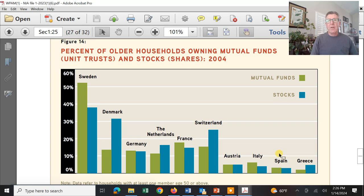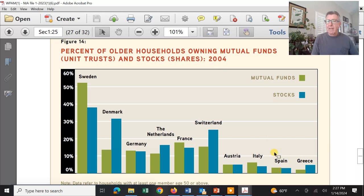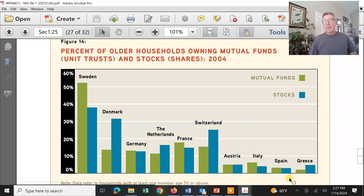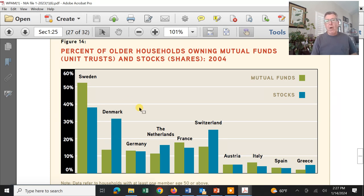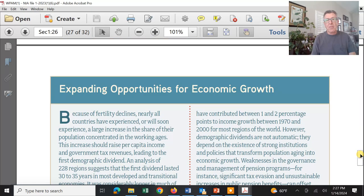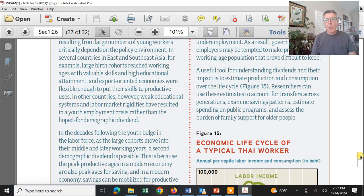Look at Greece and Spain — the percentage of households that have taken the bull by the horns and are doing their own investing is next to nothing, because they think the government is going to make them happy. But that's not a reality anymore globally. Over here in Sweden and Denmark, far more people are investing, and we're seeing the same trend in our country.